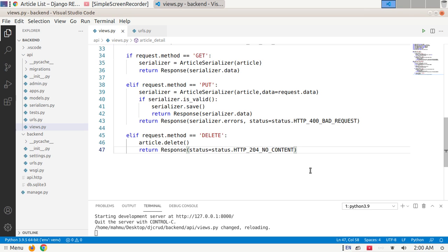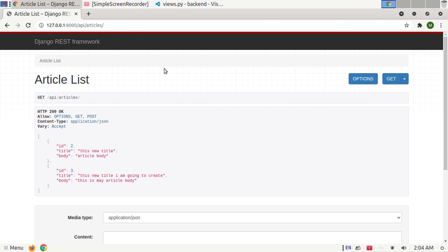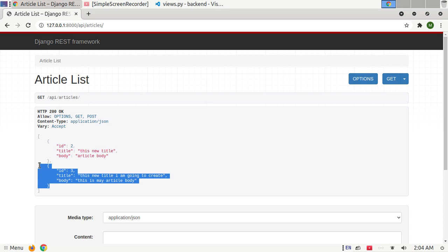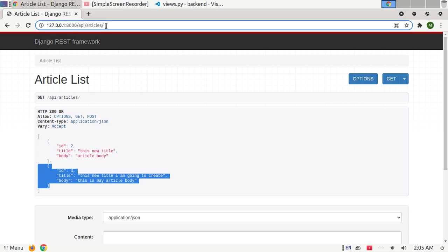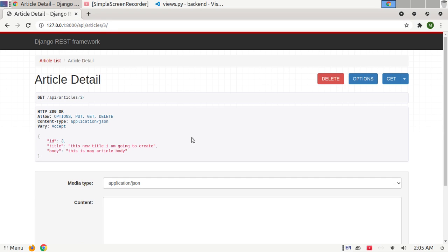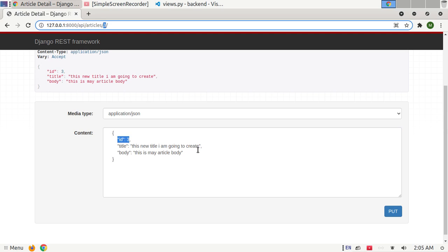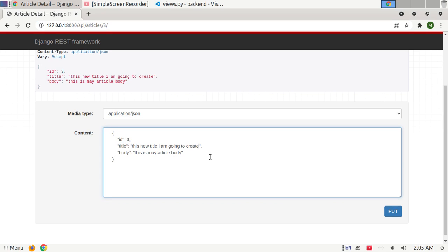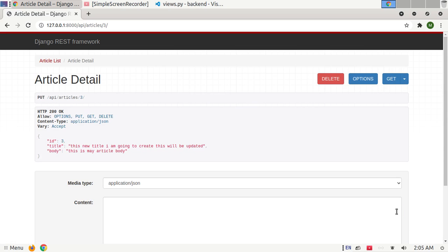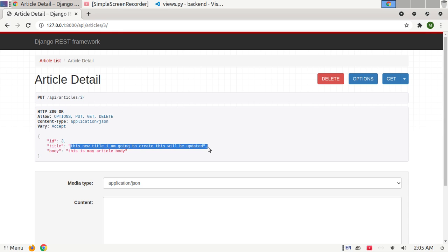Now update an article instance. Copy this and retrieve a specific article instance by ID. Now paste here. ID. Now change the value of title. Now click on PUT and you will see the article instance title has been updated.